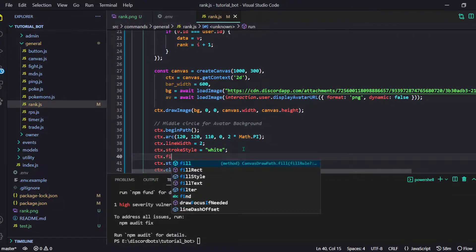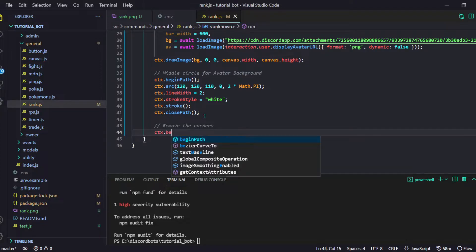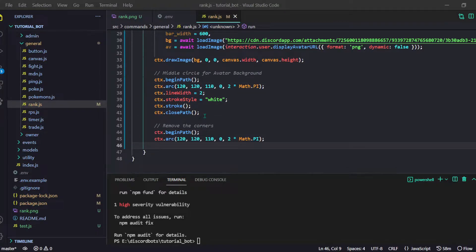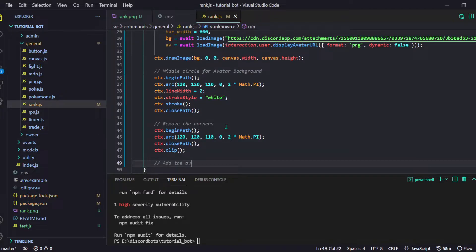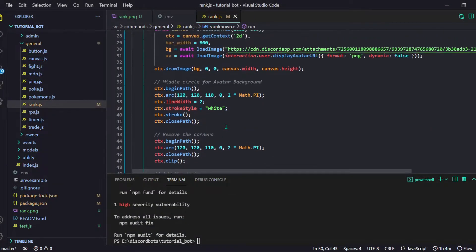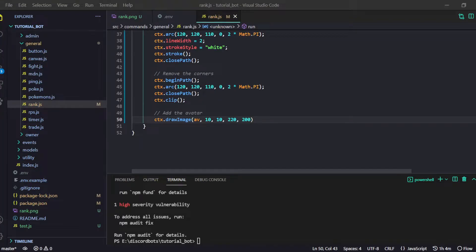To remove the corners I'll begin the path once more and do almost the same arc — same parameters. Then ctx.closePath and ctx.clip, which removes everything outside the circle. Then we draw the avatar: ctx.drawImage, provide the avatar, location at 10, 10, and its diameter will be 220 — that's the width and height. Now our circular avatar is done. Next we need to create the XP bar, and we have to do everything before the clipping step.